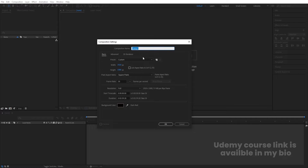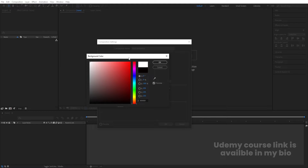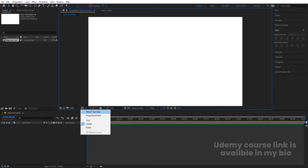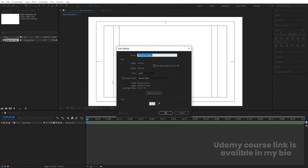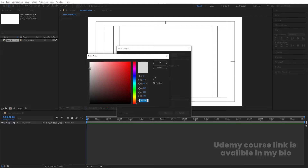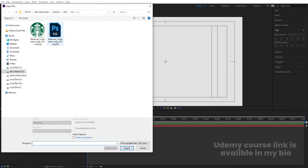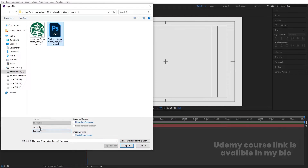In After Effects, let's create a new composition — name it 'Main Animation', width 1920, height 1080, frame rate 30, and duration 10 seconds. Set background color to white and hit OK. Enable the grid guide option, hit title selection, then press Ctrl+Y to create a solid background. Choose a slightly grayish color, hit OK, and lock this layer. Press Ctrl+I to import the Photoshop file, import as Composition with Retain Layer Sizes, and hit Import.